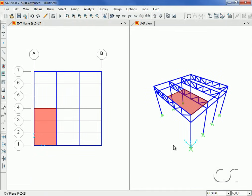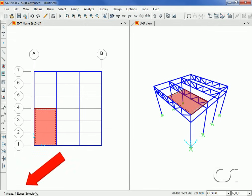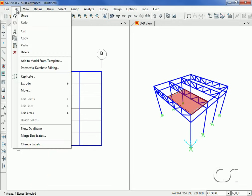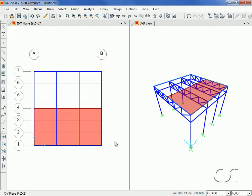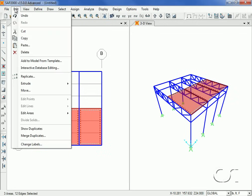Next, we will replicate the roof panel to fill the entire roof area. Select the roof panel by left-clicking on it — the selection is shown in the lower left-hand corner — then go to Edit > Replicate command. On the Linear tab, type 12 into the DX edit box and 2 into the Number box. Now select all three roof panels and replicate to the other half of the roof.